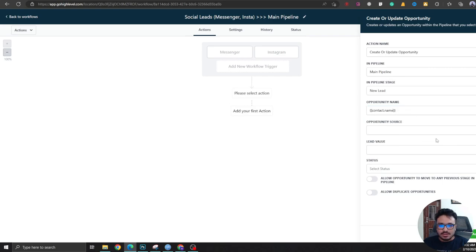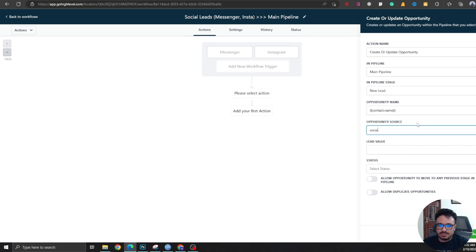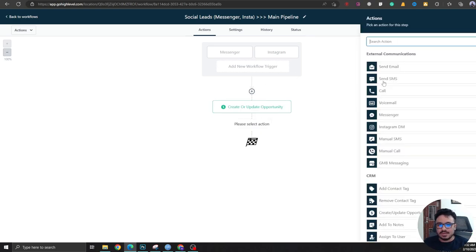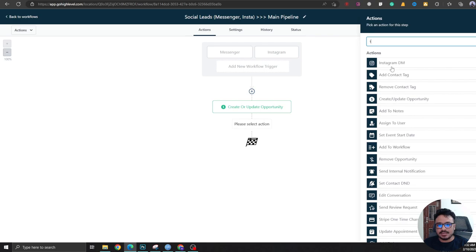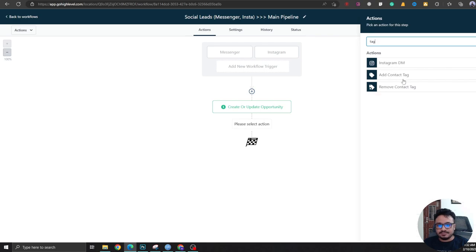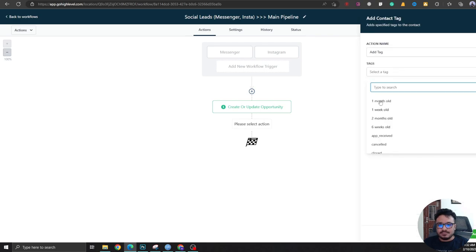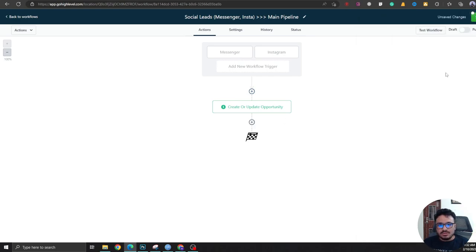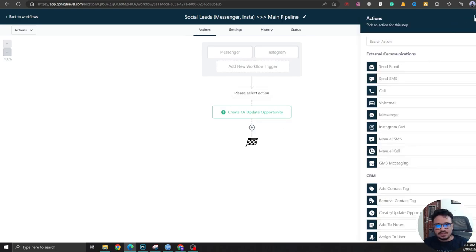So I've used a custom value. You could fill this up - for source you could just say Social, or you could just keep it blank because we can use tags for that. So Add Contact Tag, I'm going to say Social.